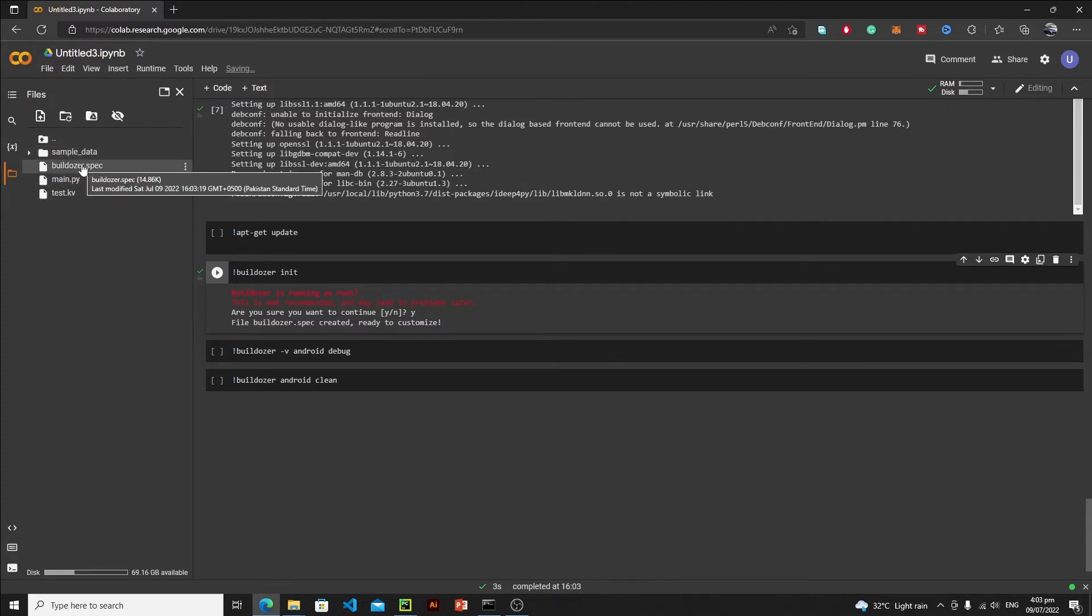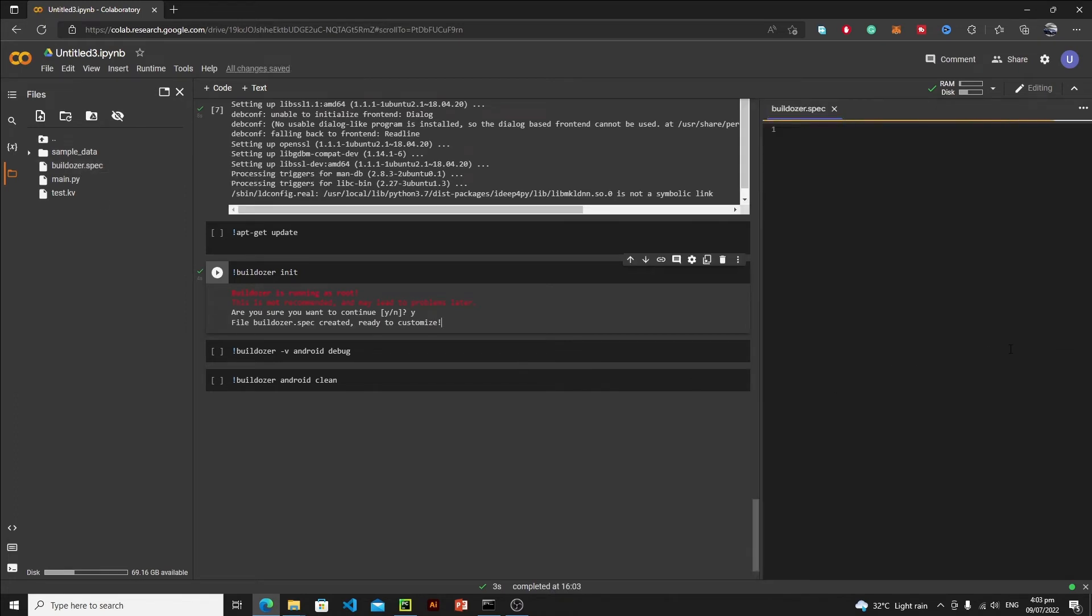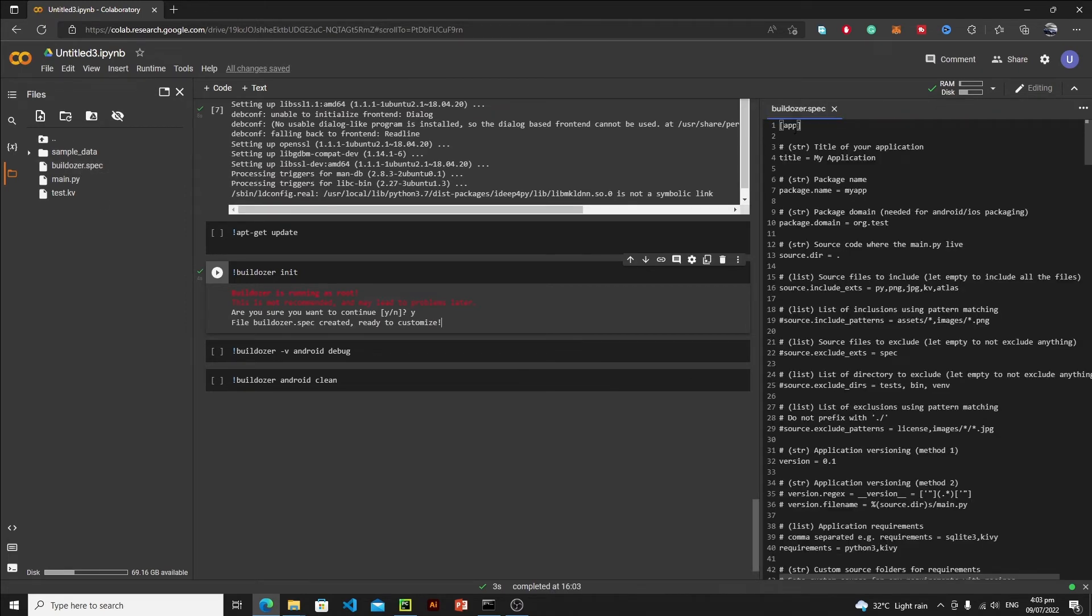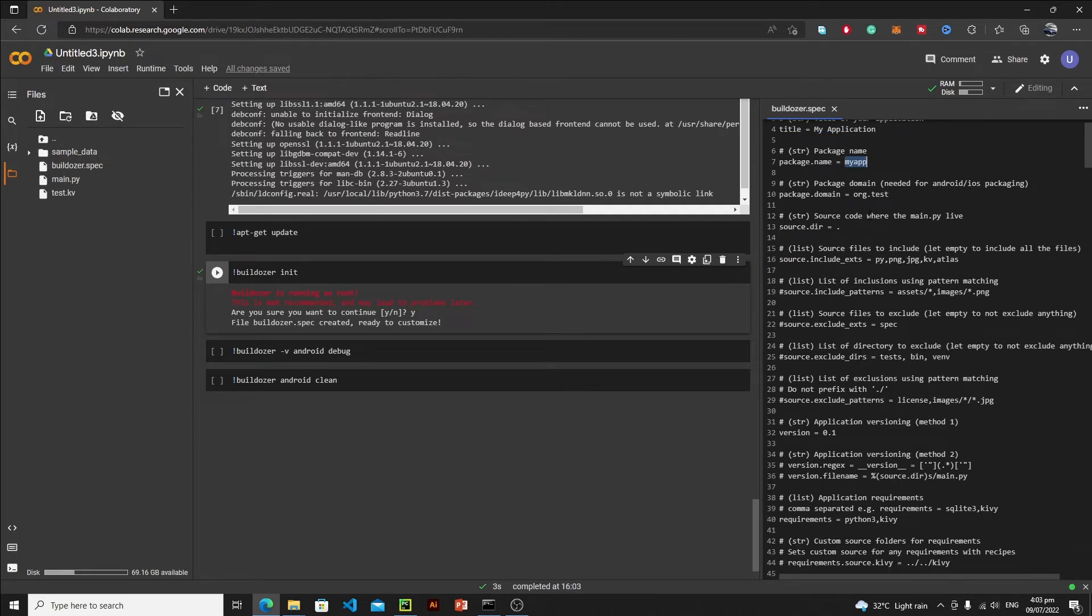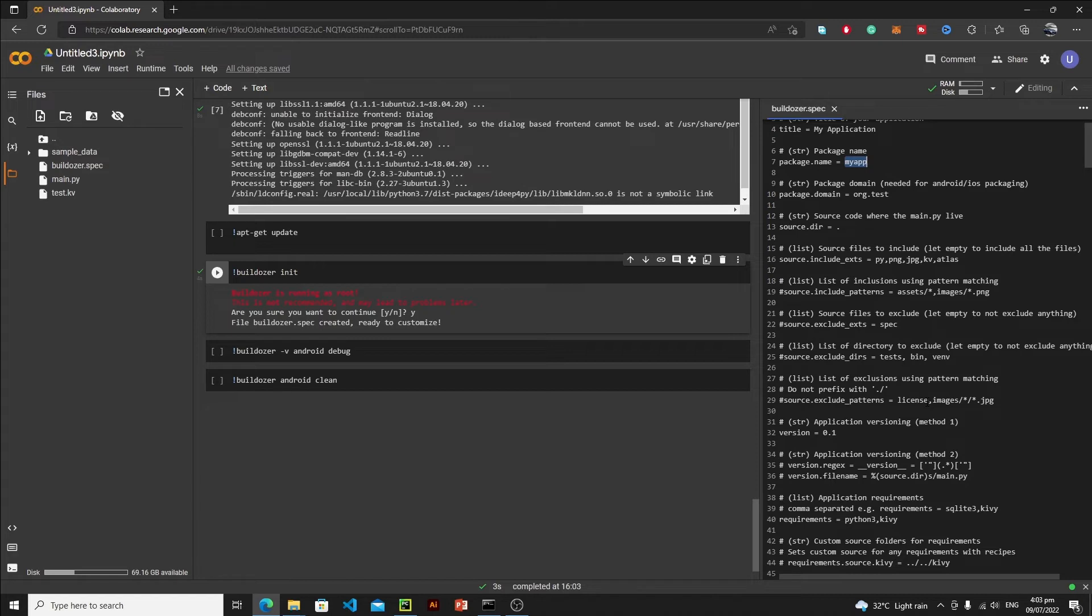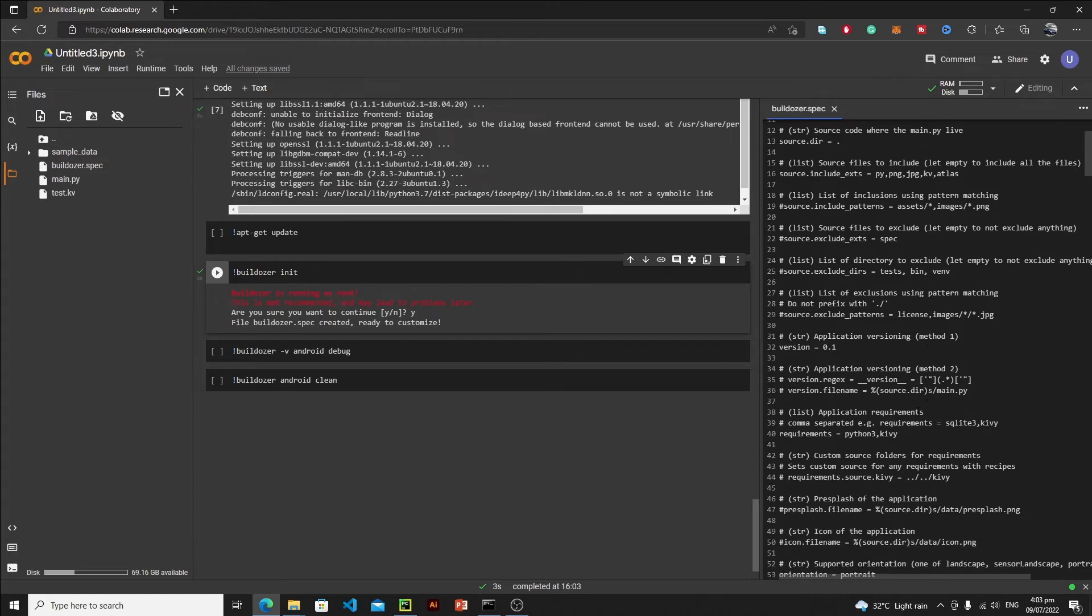Just double click it and here you can define your app title, but I will go with the default title. Then you can define your app name and everything else. All of them are important, but one thing in this spec is very, very important and I will discuss only that part, and that is this requirements.